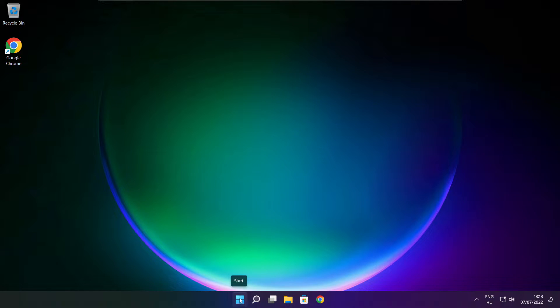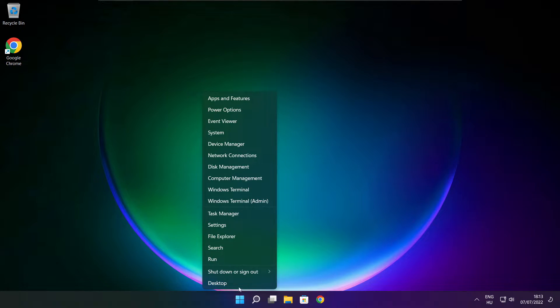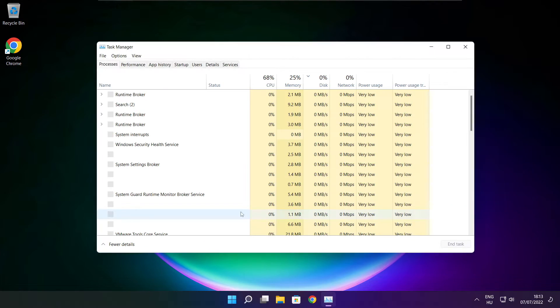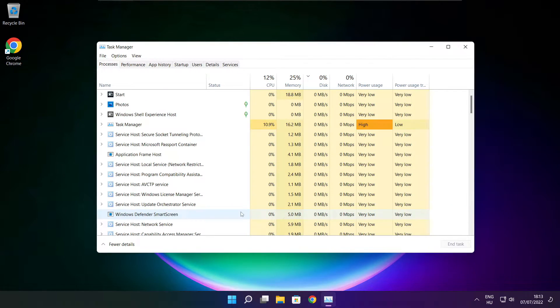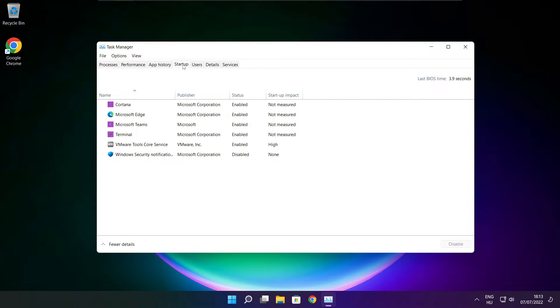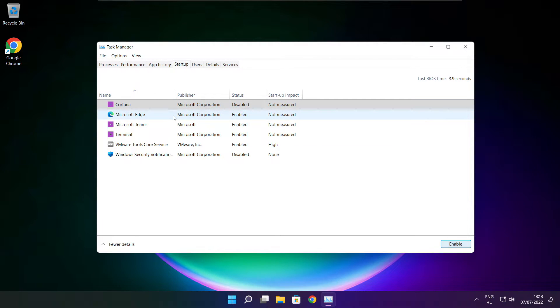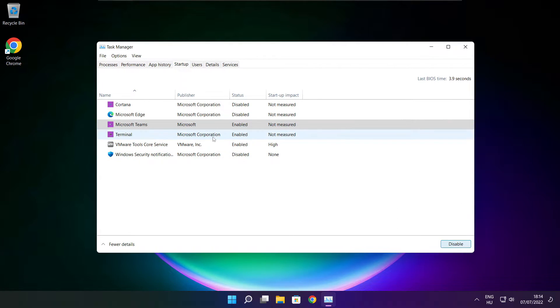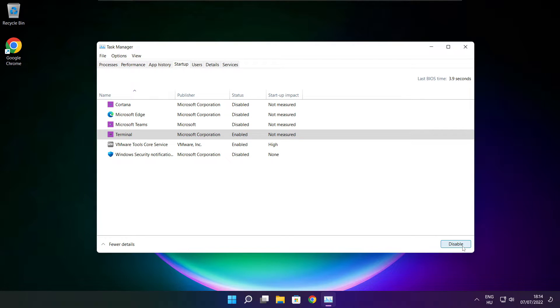Right click the Start menu. Open Task Manager. Click Startup. Disable not used applications. Close the window.